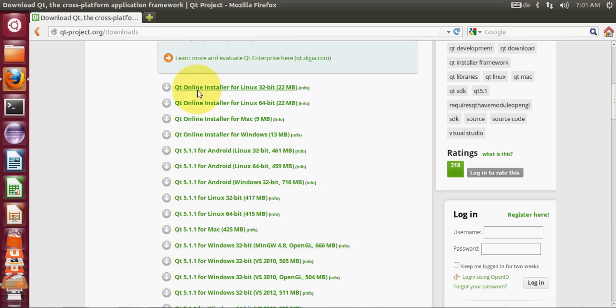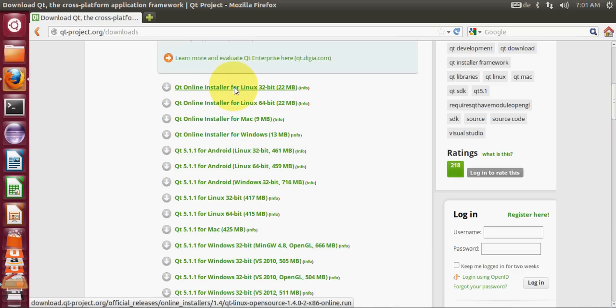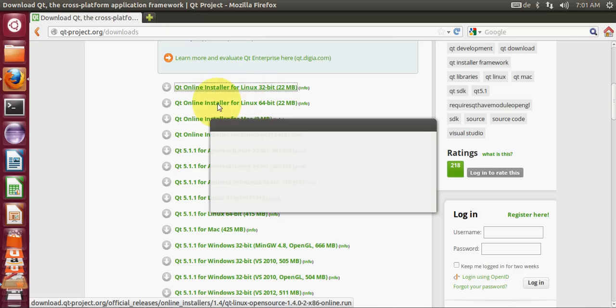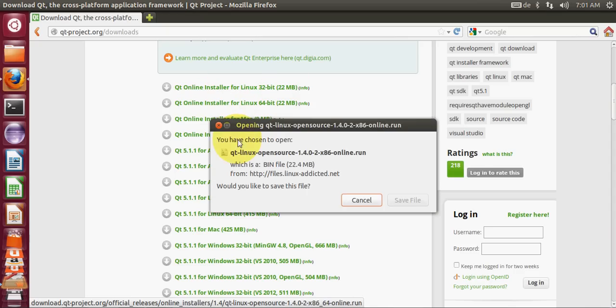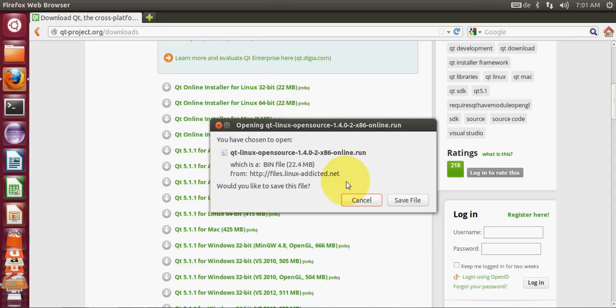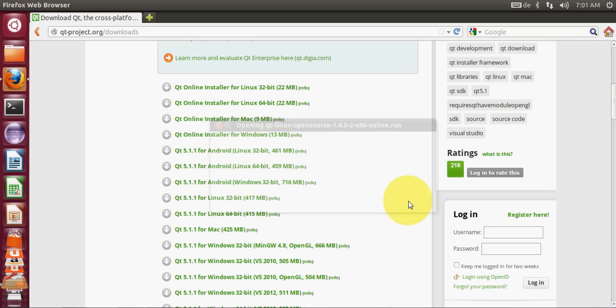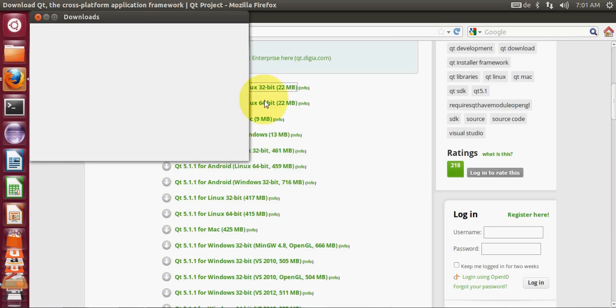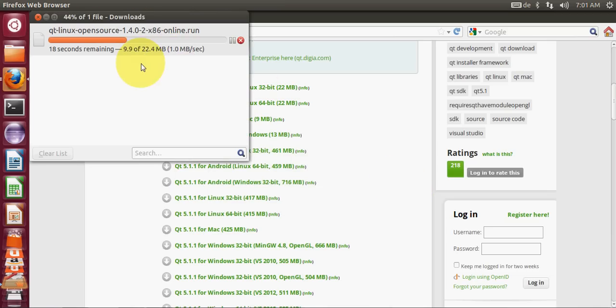We will choose this first option and I will click this link. It will allow me to save this download, so I will say save download and it will start the download.